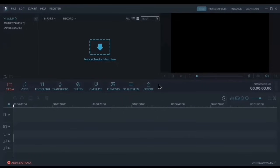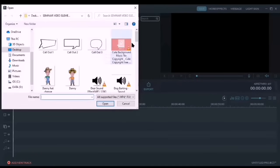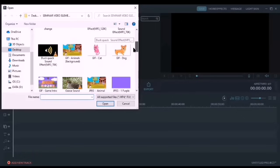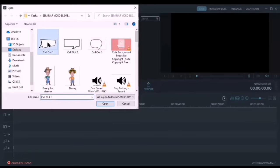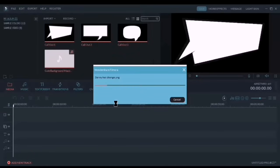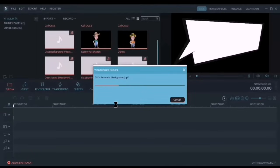The first thing that we should do is to import all our media into our media section or media folder. Let's simply select all the media that we will be using, or we may use CTRL+A to select all, and then open them so we can import them to our media folder.